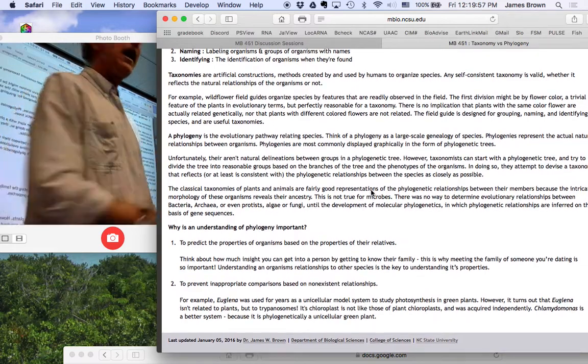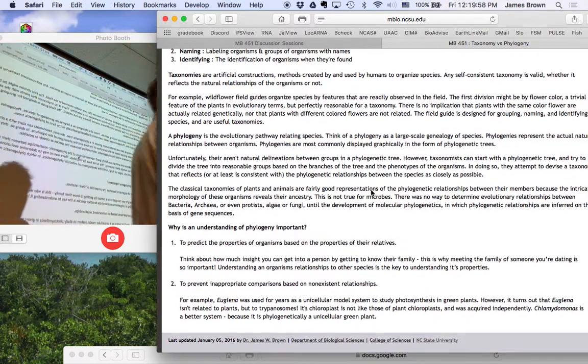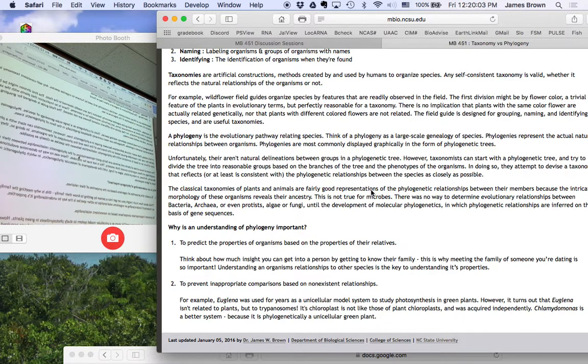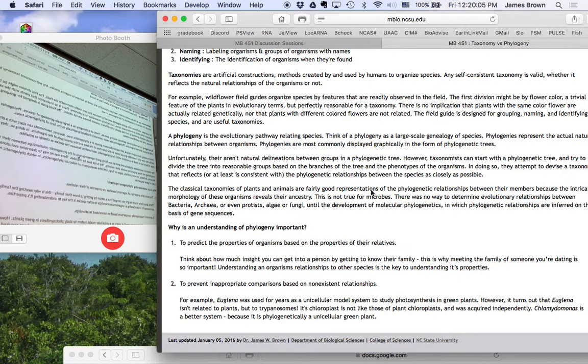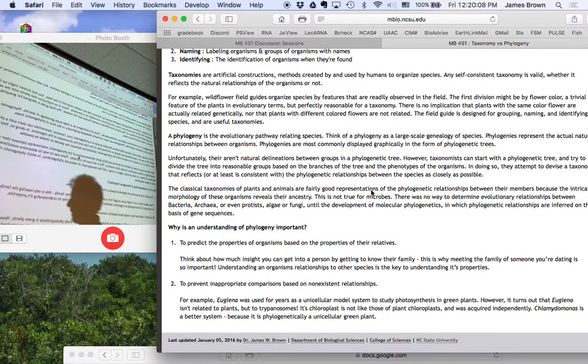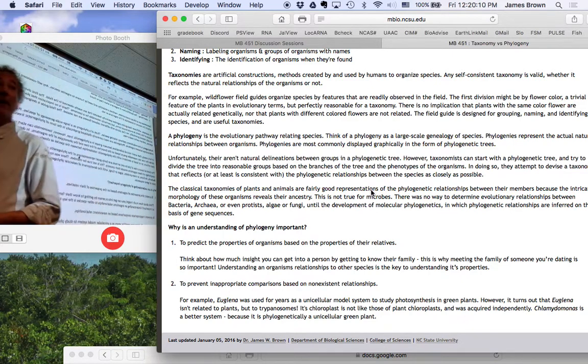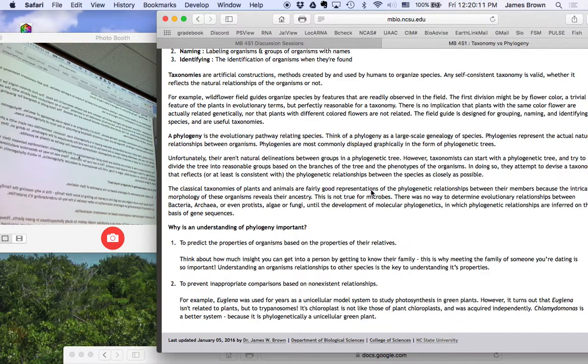It allows you to make prediction about things. If I have a colony on a plate and I do some kind of analysis and I discover that it is a lactic, it's related to lactic acid bacteria, I know a lot about it right there. I don't have to do a bunch of experiments.